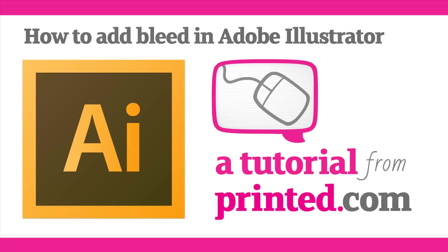Hi and welcome to this Printed.com tutorial on how to add bleed in Illustrator. My name's Dan and I'm going to show you through the process.